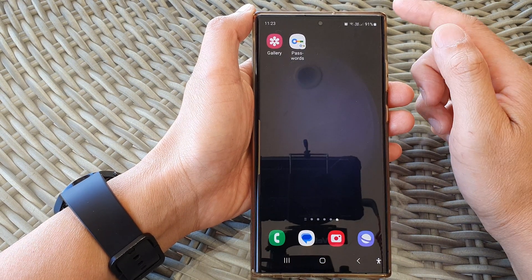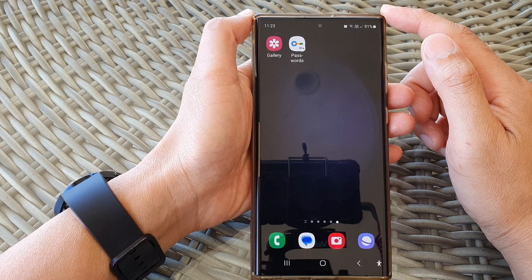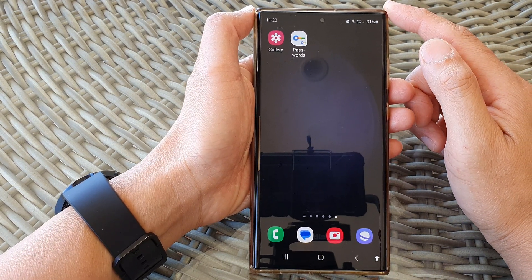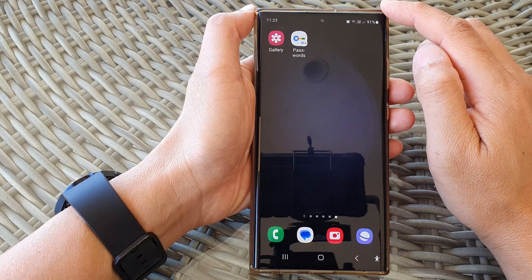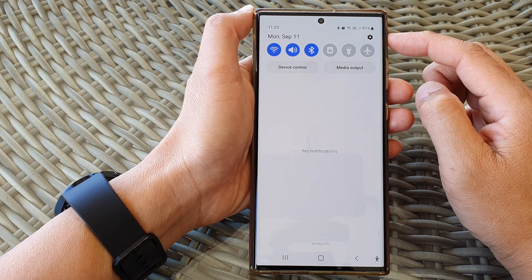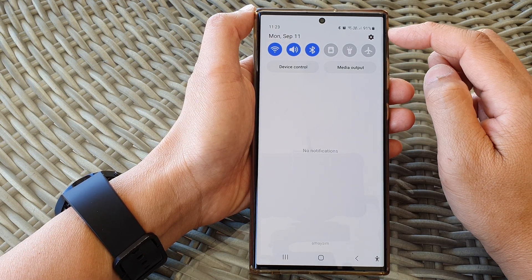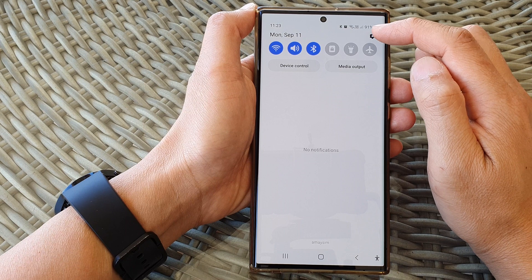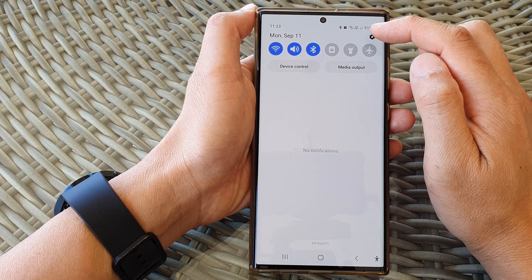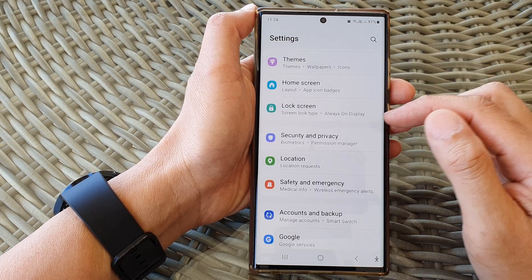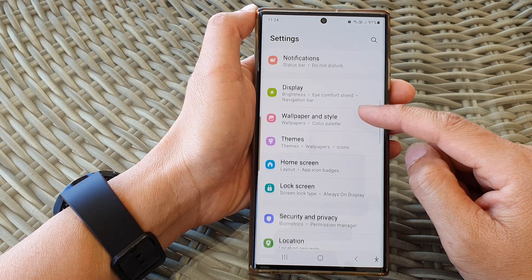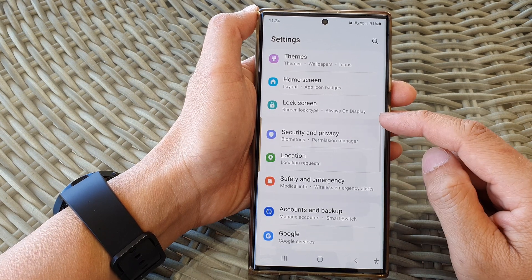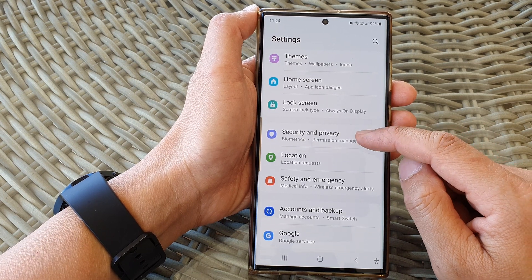First, tap on the home button to go back to the home screen. From the home screen, swipe down at the top, then tap on the settings icon in the quick settings panel.